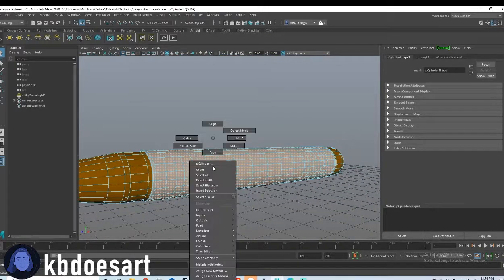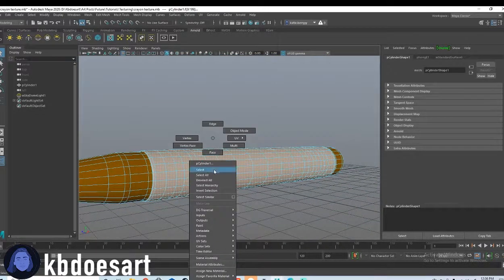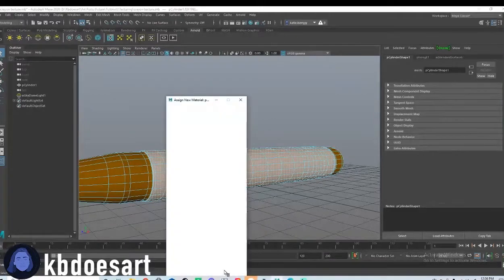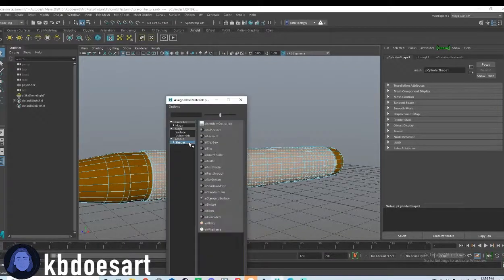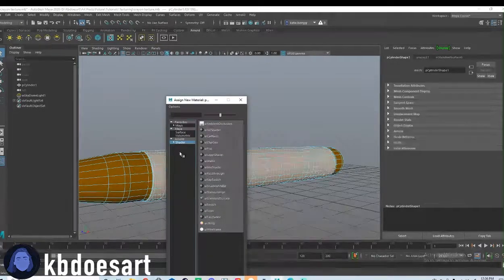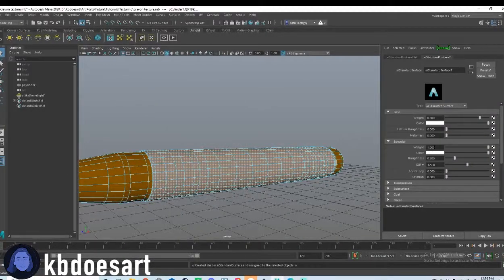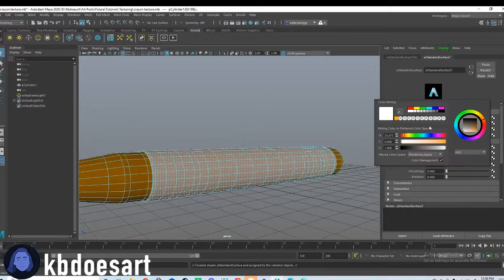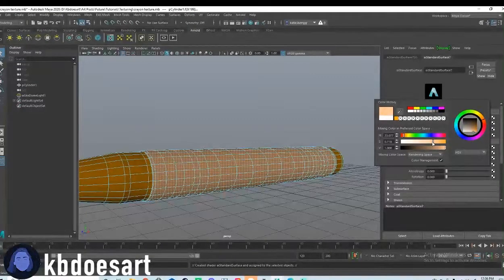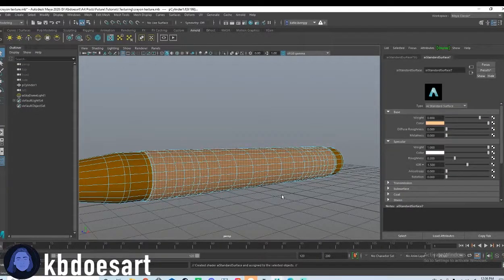And then do the same thing, hold down right click, do assign new material, same thing, shader AI standard surface. And then this one, I'm just going to make like a lighter, lighter orange.